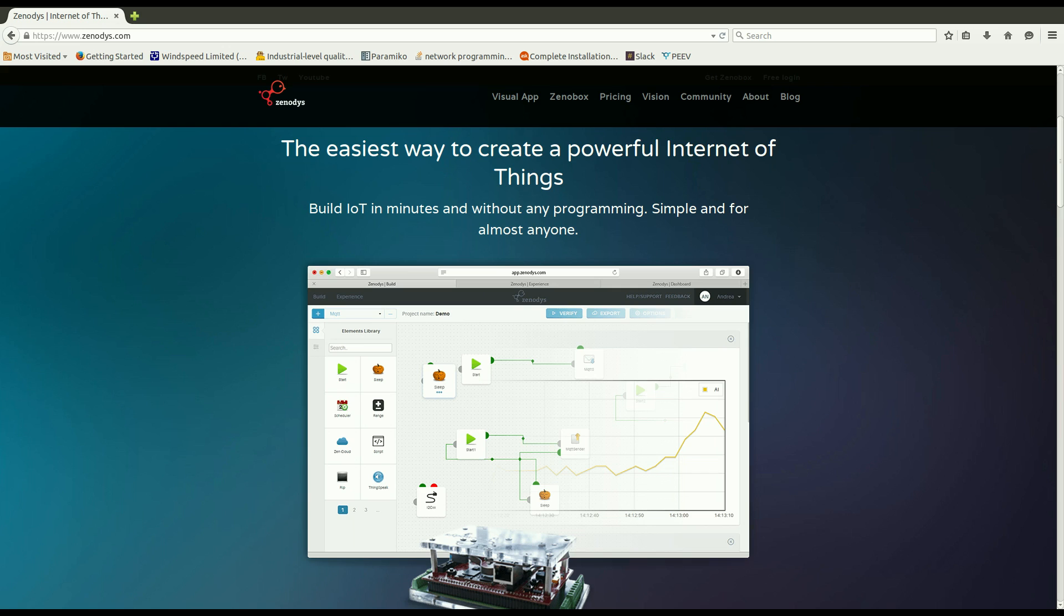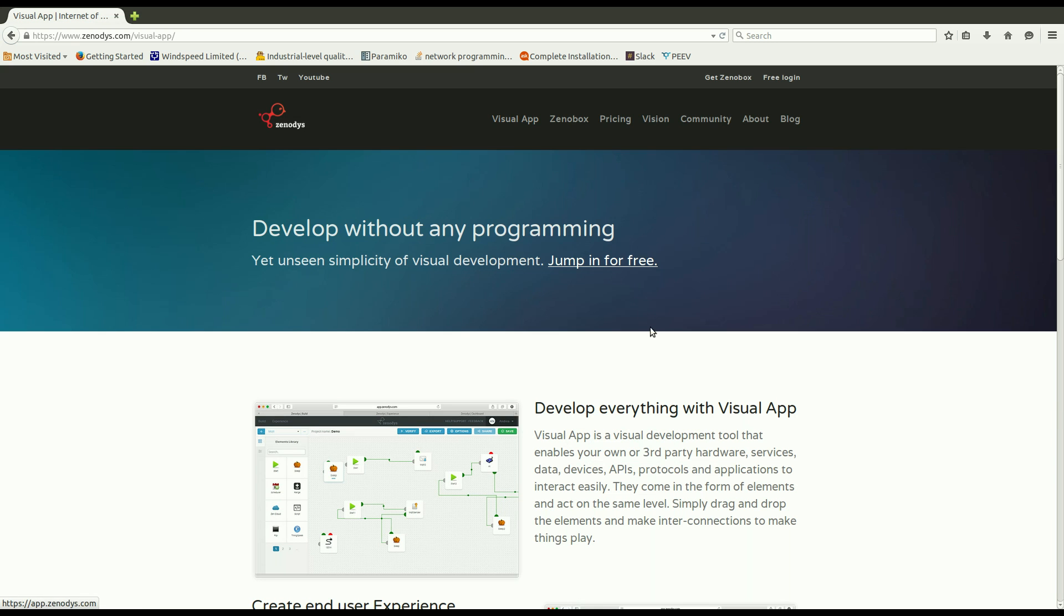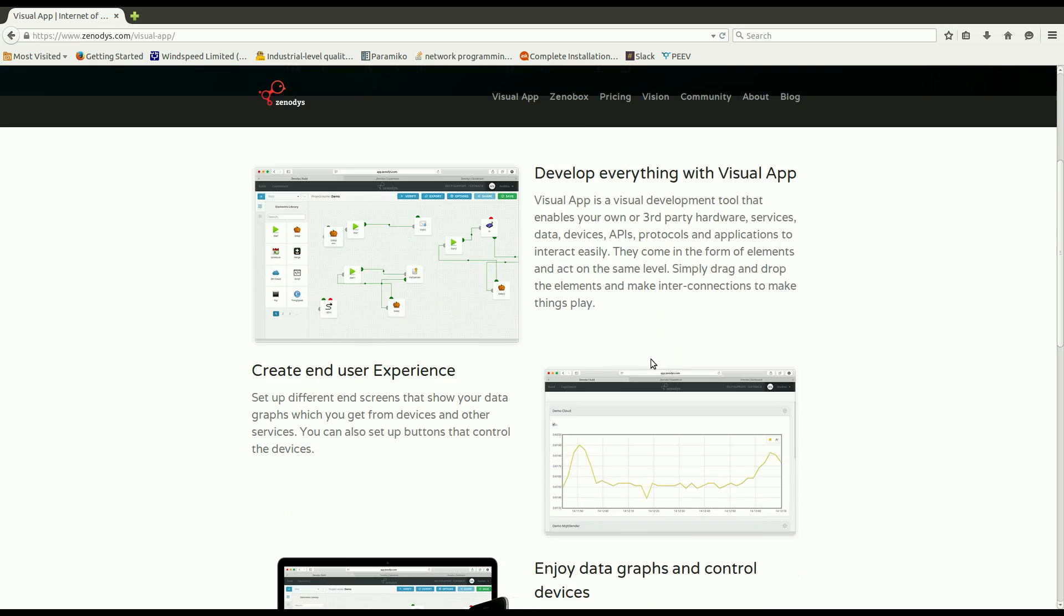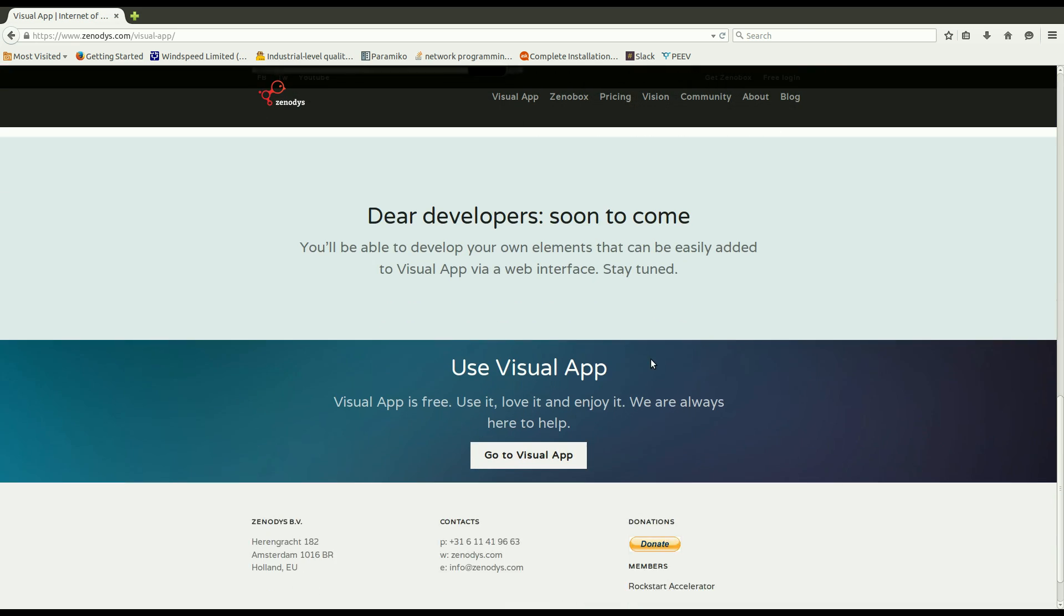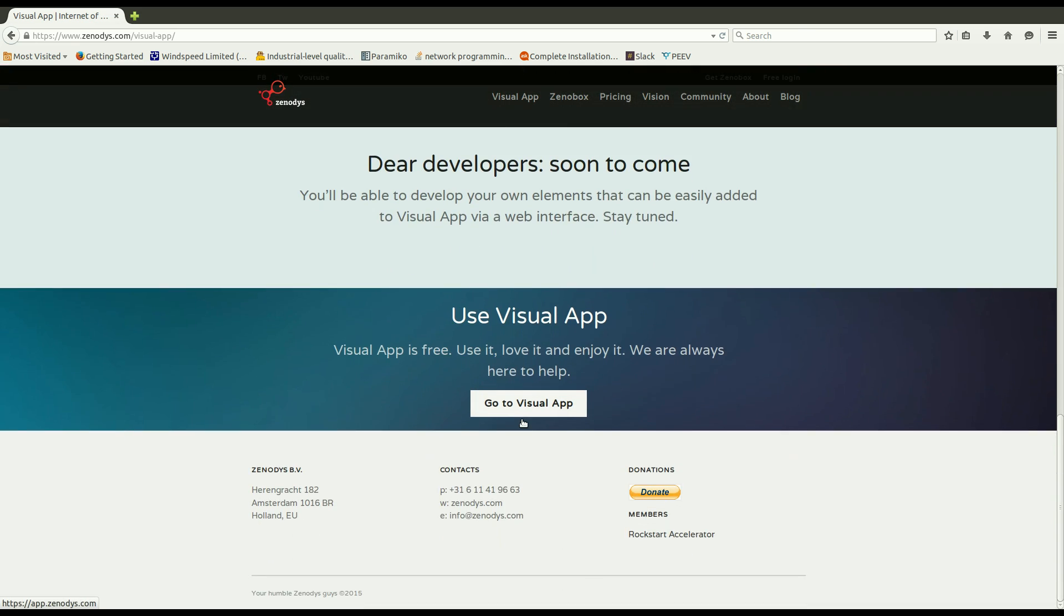You can start developing by clicking on Visual App, Visual Application, then scroll to the bottom of the page and click go to Visual App button.